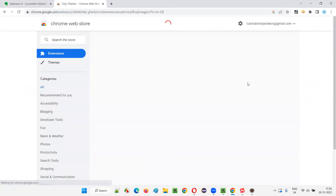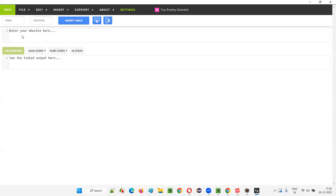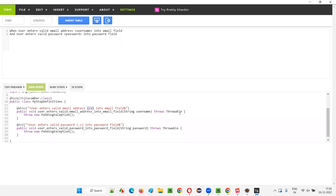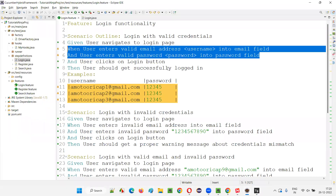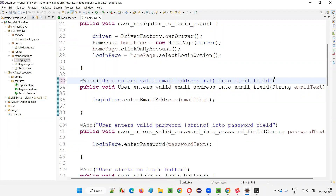In Tidygherkin, go to 'Java Steps' and see the generated output — it uses regular expressions with caret (^) at the start and dollar sign ($) at the end, with '(.+)' to capture dynamic values. Go to login.java and modify the step definitions: add circular brackets with dot-plus inside, and update the annotation regex to start with ^ and end with $. Don't modify steps that other scenarios depend on.